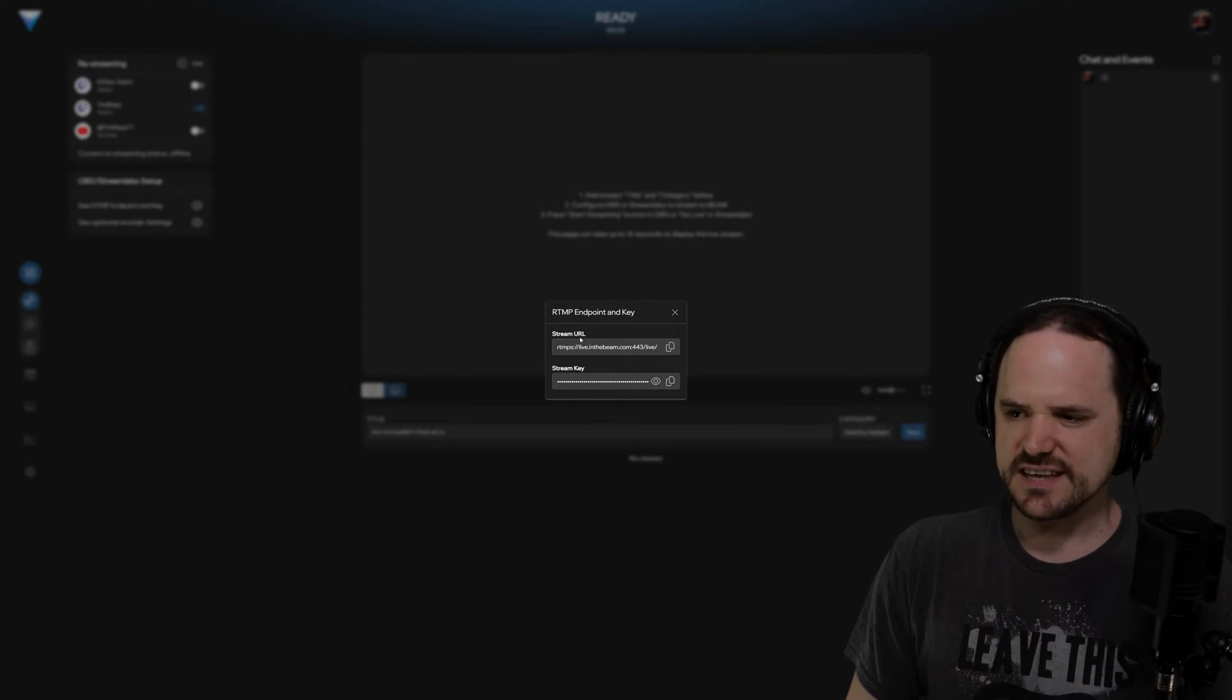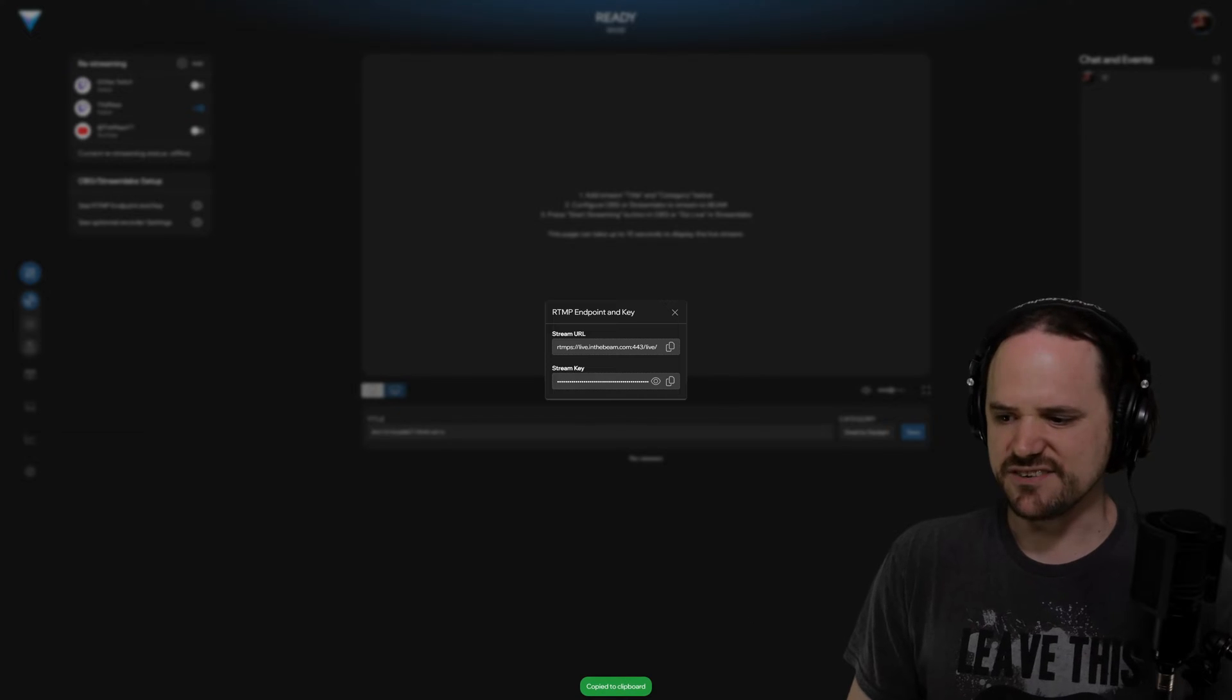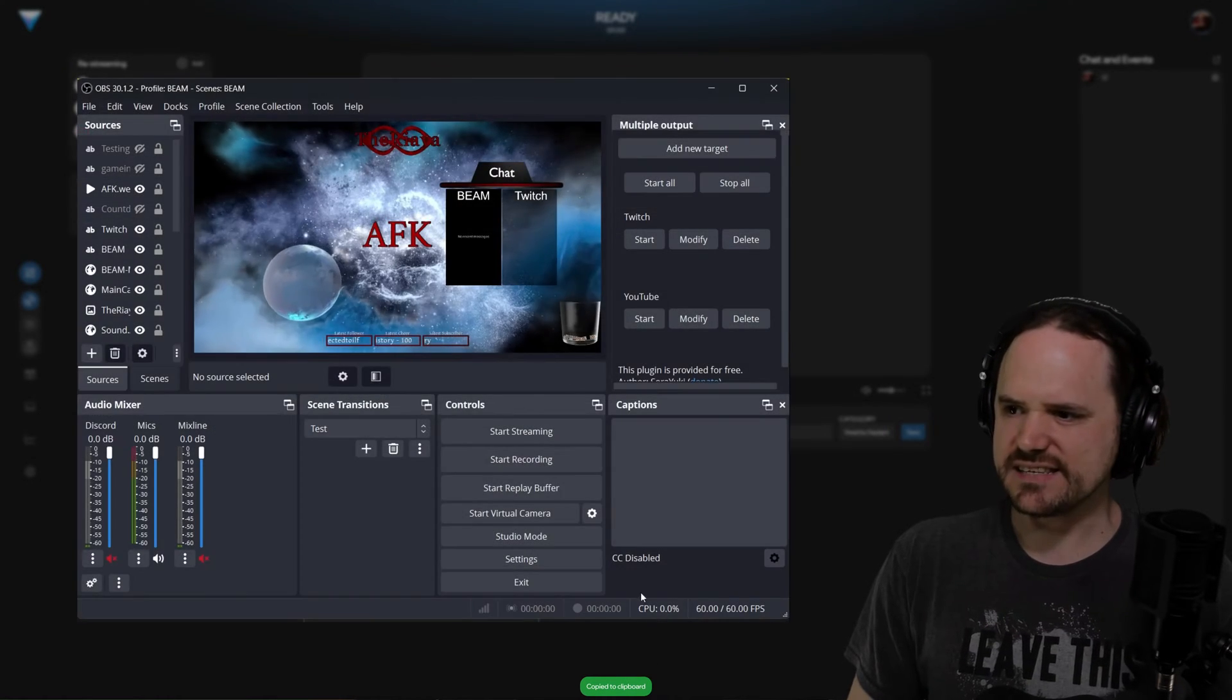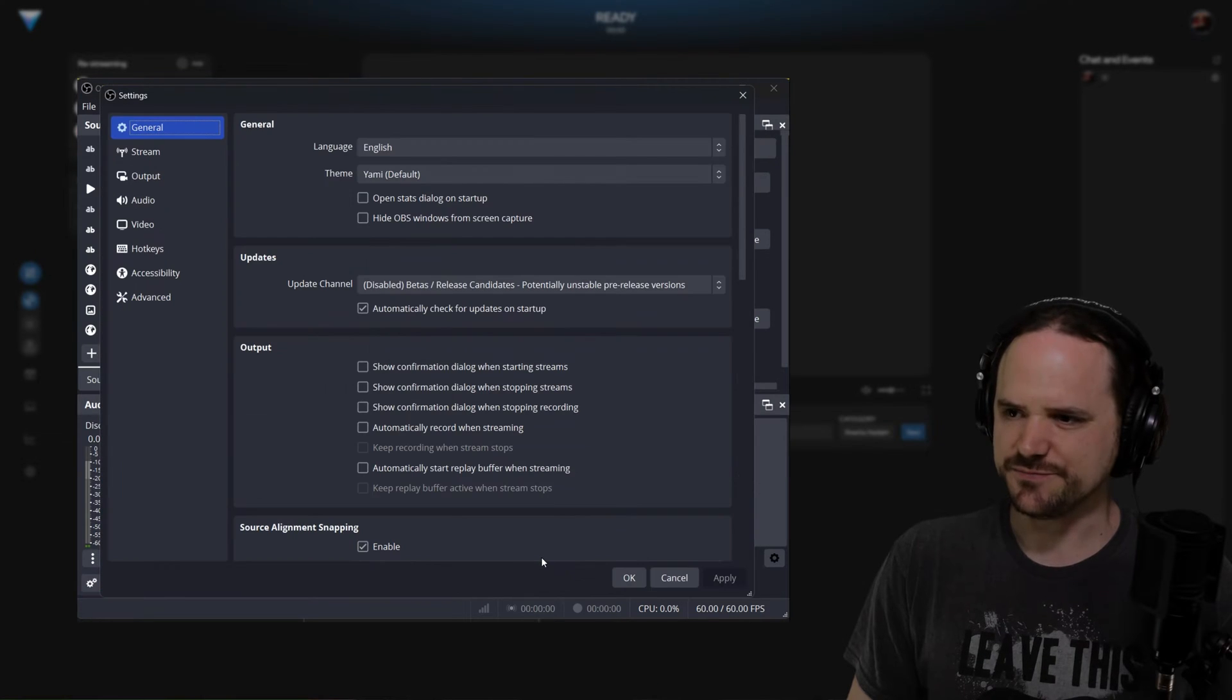The first thing is the URL. So you're going to click the little copy button that is right there. Then you're going to move on over into OBS itself and go into the settings.